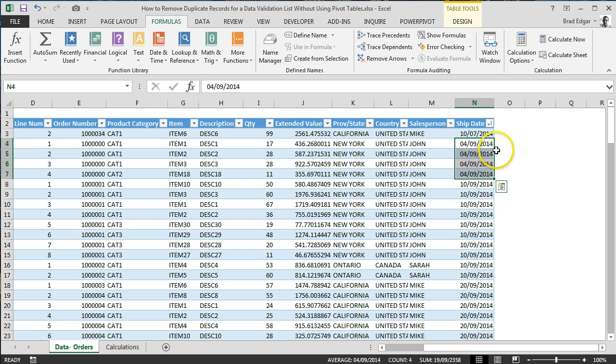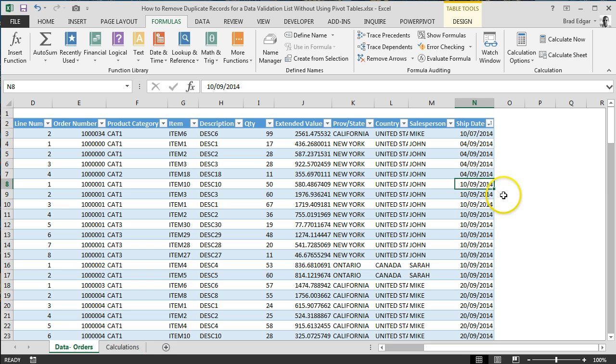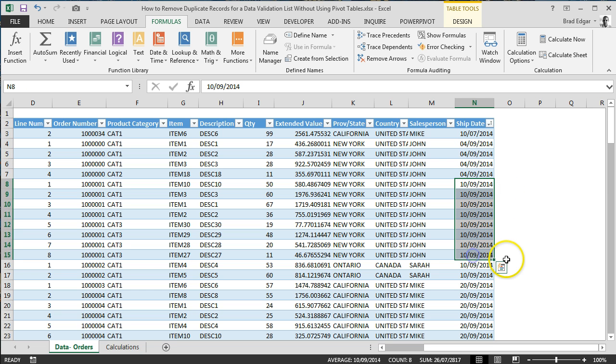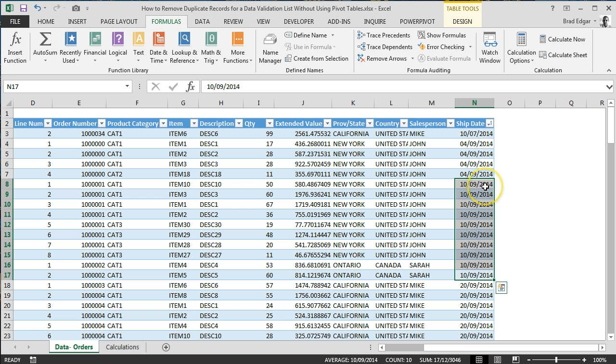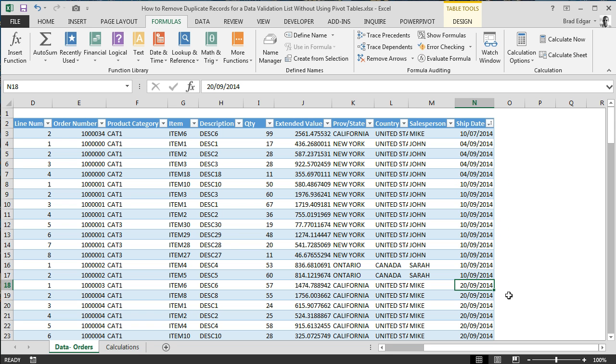You'll see here that we have 04/09/2014, 01/09/2014. We want to remove these duplicates that we see here. For example, we've got 10 records for 01/09/2014. We only want to show one of those in our data validation list and then skip over to the next record.